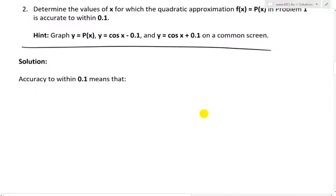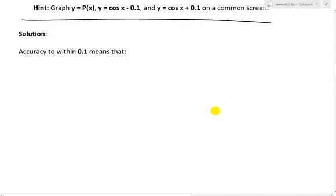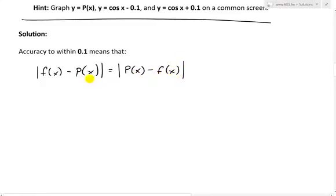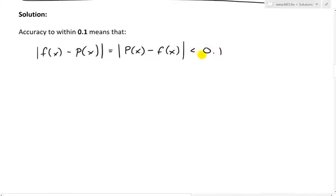First, let's look at what it means to be accurate within 0.1. Accuracy within 0.1 means that the difference between the function we're approximating and the approximating function — our f(x) and our p(x) — expressed as an absolute value, must be less than 0.1, so that these are very, very close to each other.